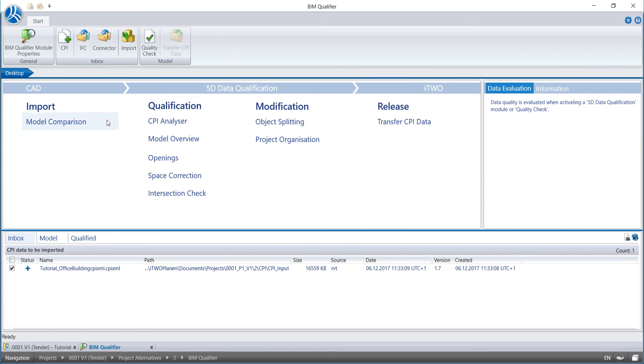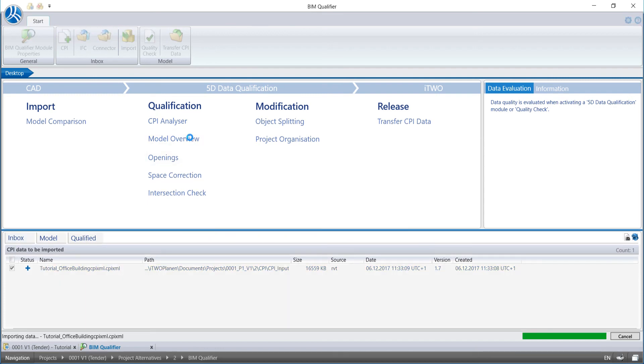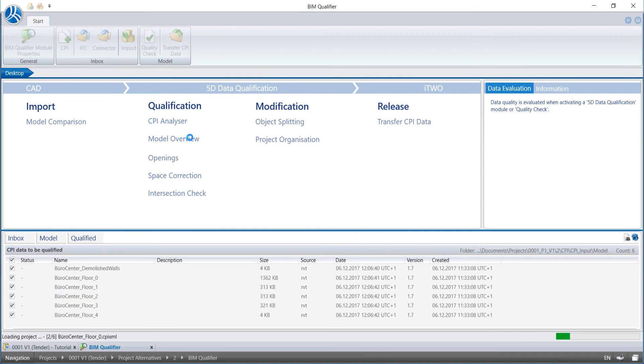In the dominating window in the middle of the screen, we see the different tools of the BIM Qualifier. To import the model in the project database, we would select the icon Transfer CPI Data. But we select the model overview and get a look at our imported building model.